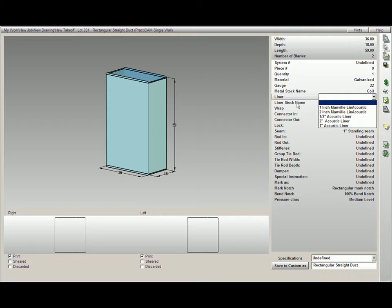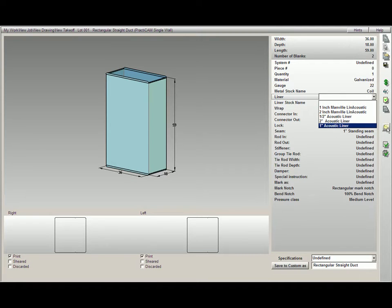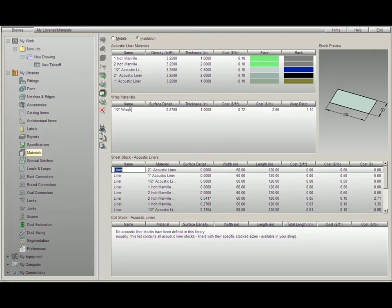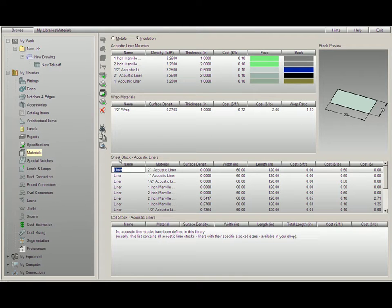Then we have our liner stock and our wrap. Our liner stock name and our wrap are being pulled from these two sections right here, where we have half-inch wrap for wrap materials and sheet stock.